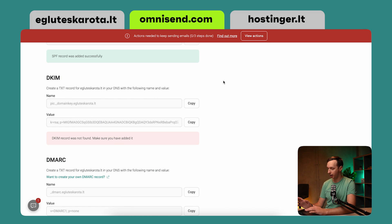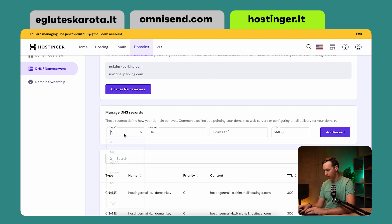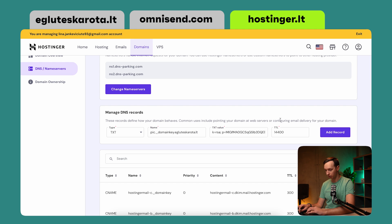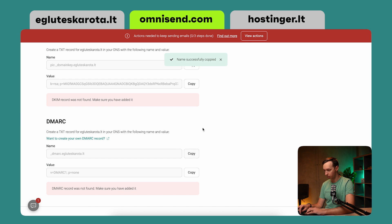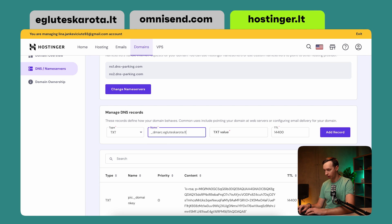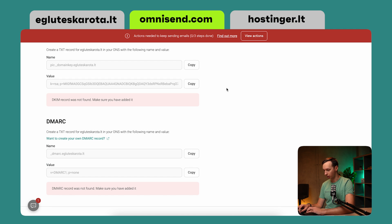Let's fix that. Another thing to note is that the verification process might take up to 24 hours — which is rare, but it happens. So if it doesn't work right away, don't worry, just give it a little bit of time. In my case, it was pretty instantaneous. Let's copy the DKIM name, go to the hosting site, add a TXT record type, paste the name and value. Then for DMARC, copy and add it the same way. Now we have added all of the required records to our hosting site. Let's verify on OmniSend — and everything was successfully activated.